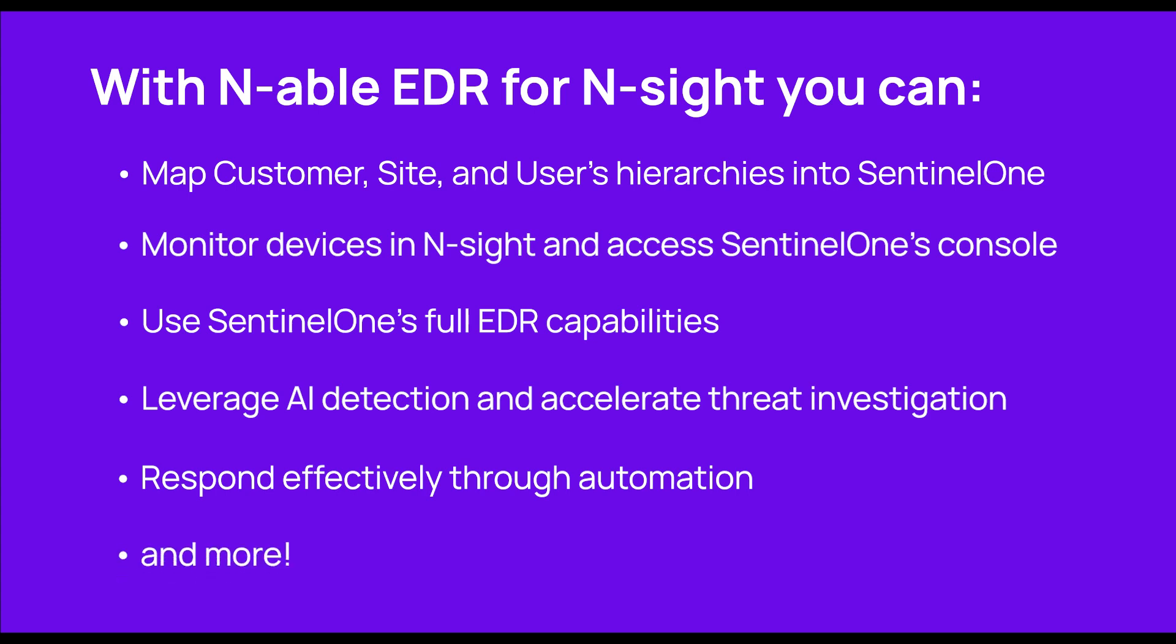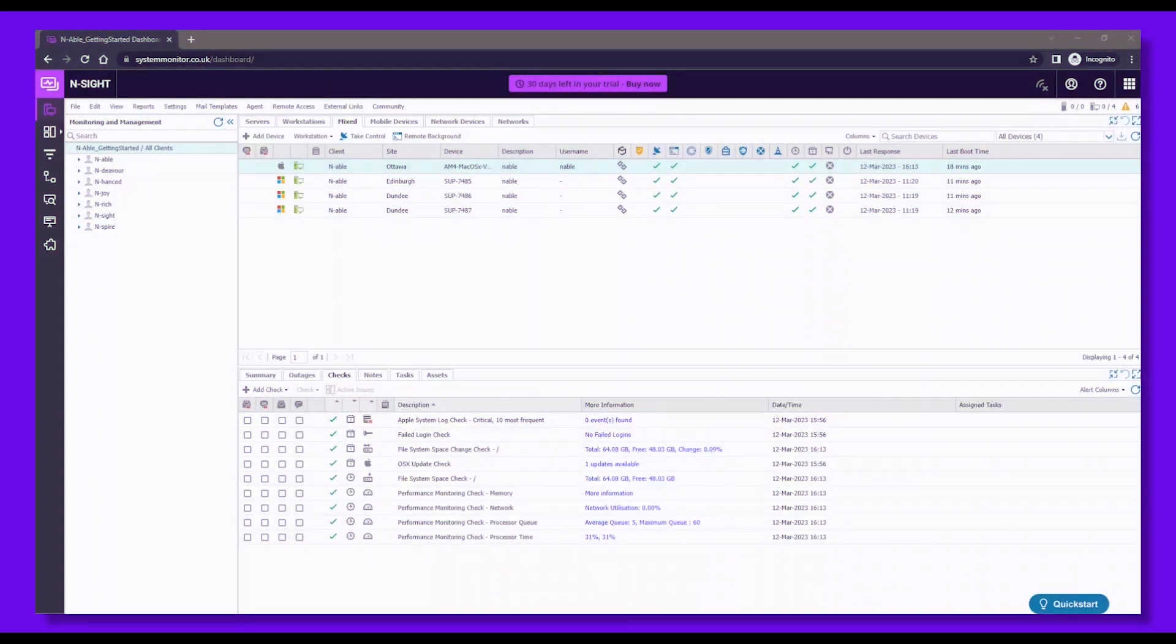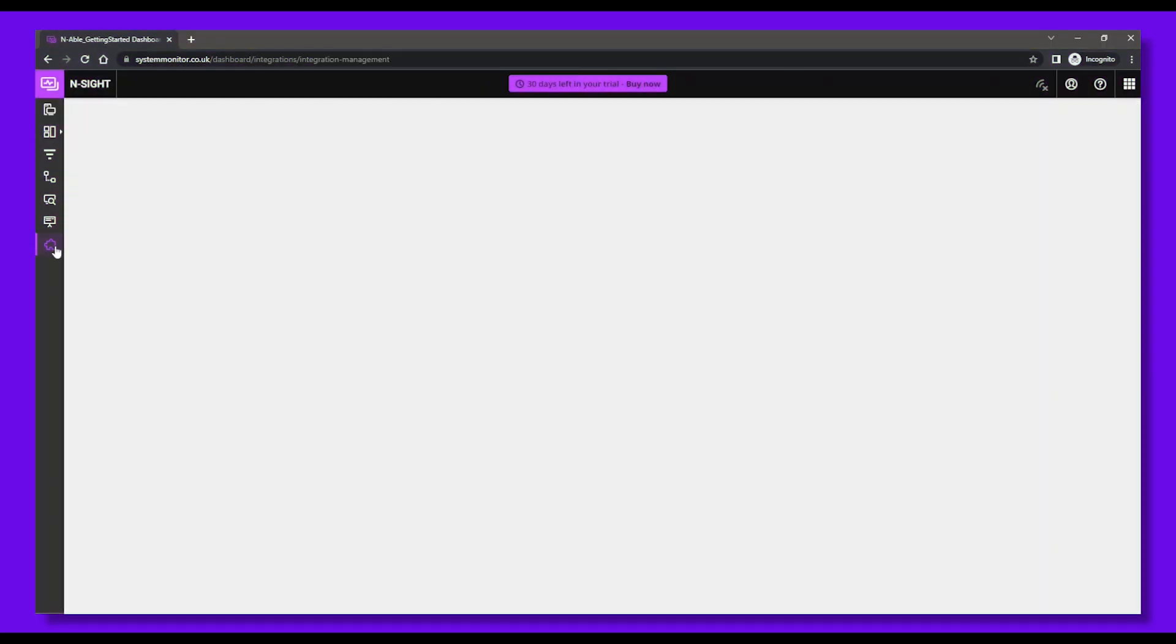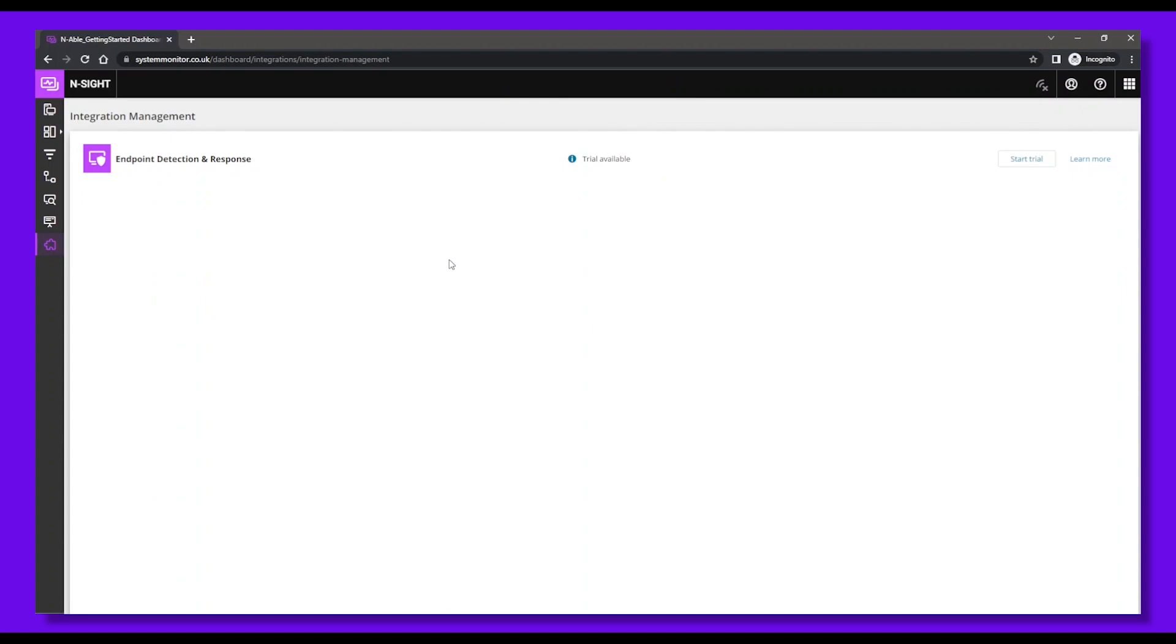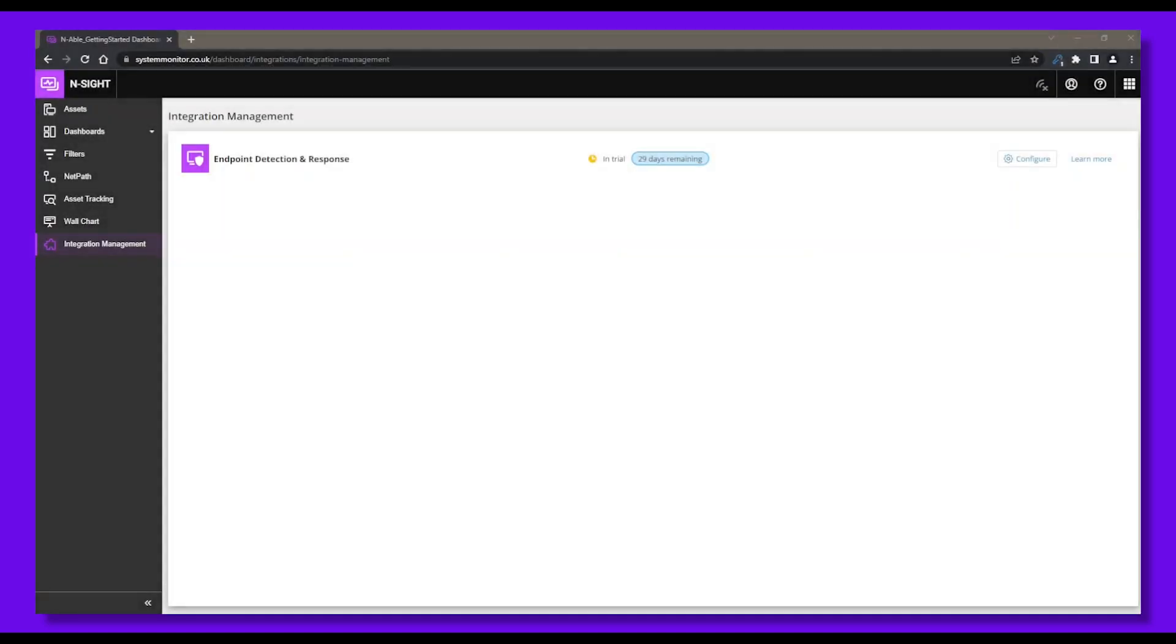Now, let's see how easy it is to activate and deploy Enable EDR for Insight. We are now in the Insight dashboard. To activate Enable EDR, click the Integration Management icon to the left, then Start Trial for Endpoint Detection and Response. Your trial license will be provisioned in a few seconds. Once your trial license is generated, click Configure to launch the EDR Configuration Wizard.